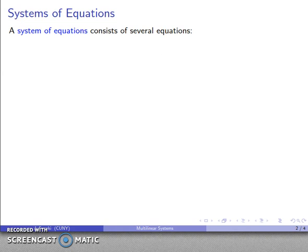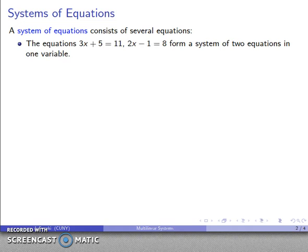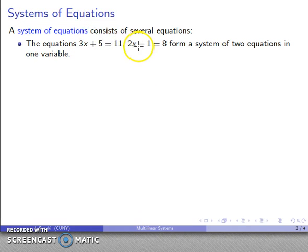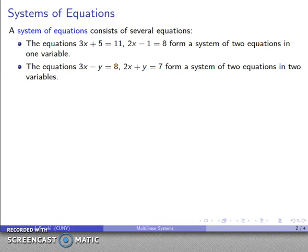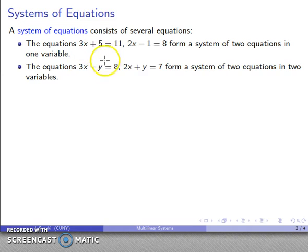A system of equations consists of several equations. For example, the equations 3x plus 5 equals 11 and 2x minus 1 equals 8 form a system of two equations in one variable, x. Or I might have a system like 3x minus y equals 8 and 2x plus y equals 7 — that's two equations in two variables, x and y.